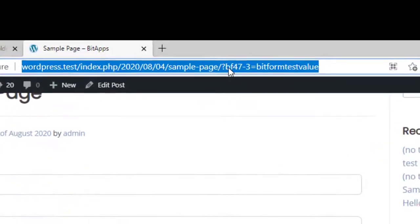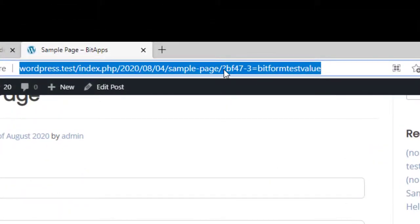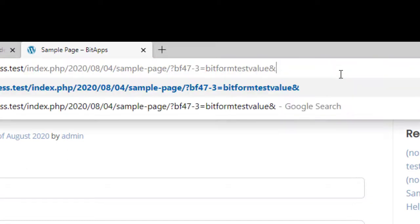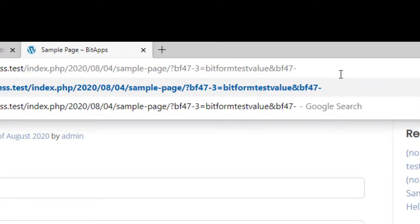As we already have a question mark in the URL, we can't use it again. Instead, we have to use the ampersand operator, and the rest follows.